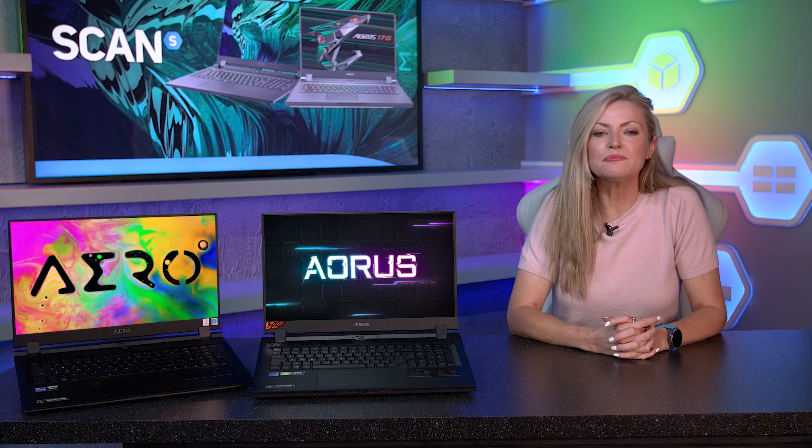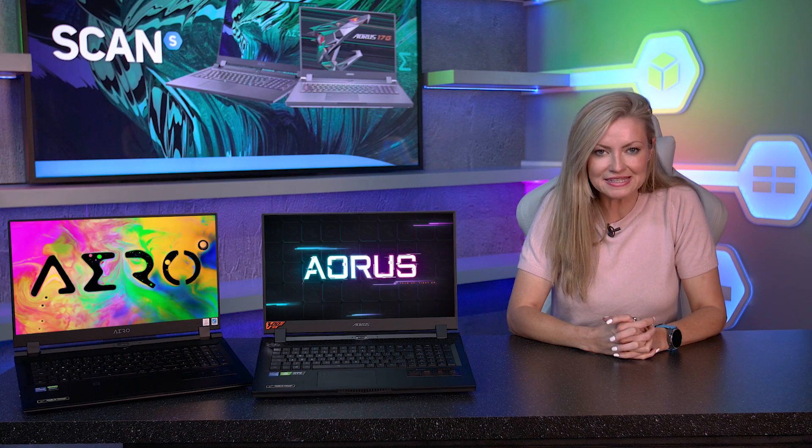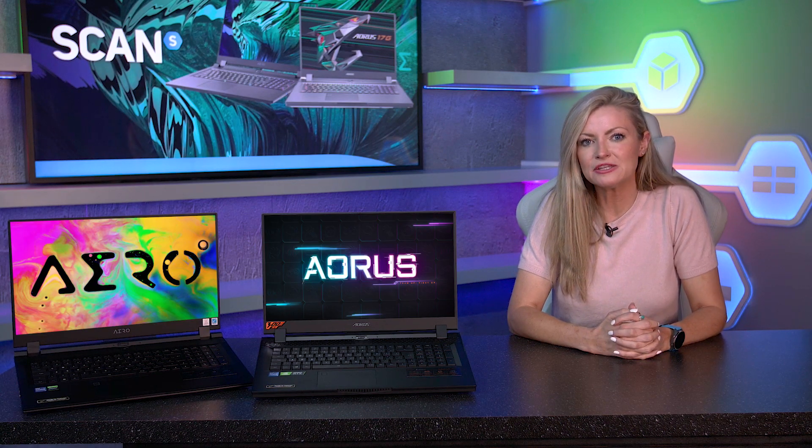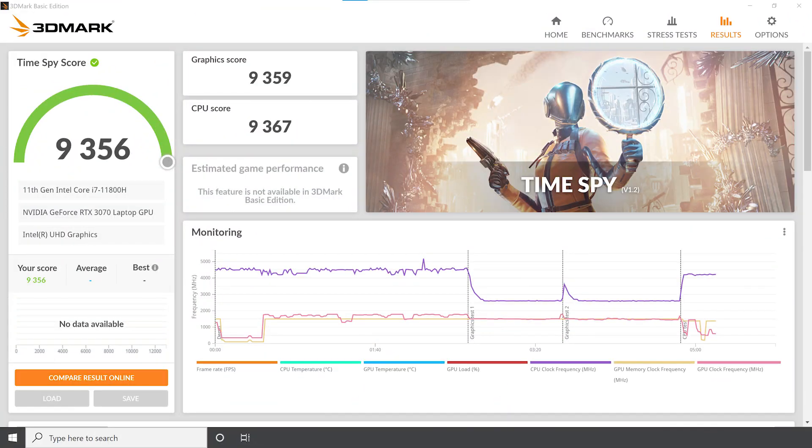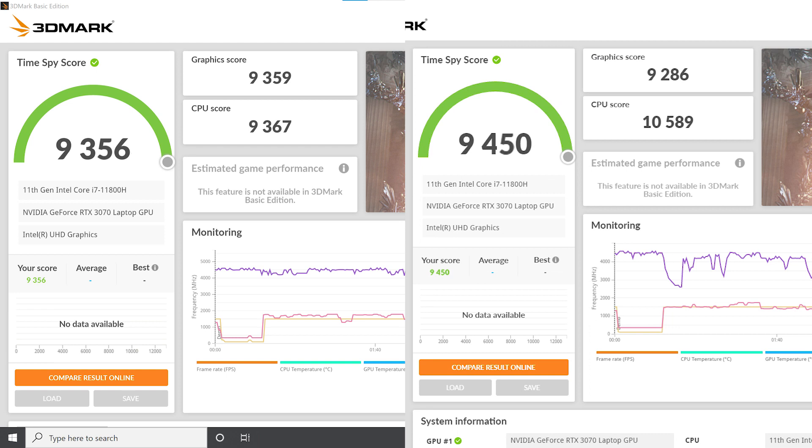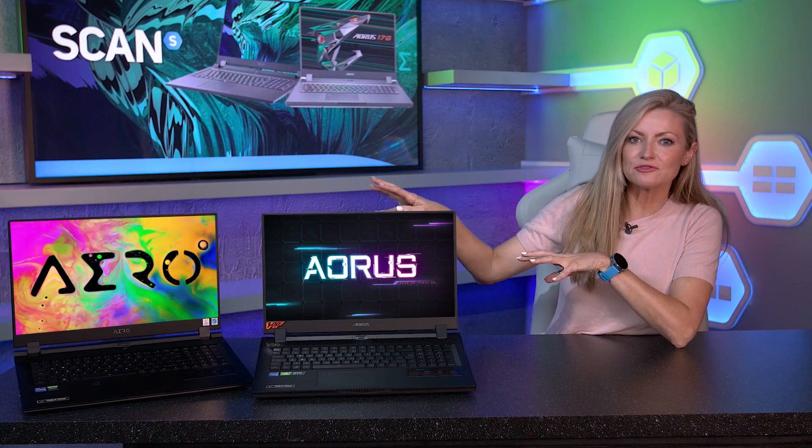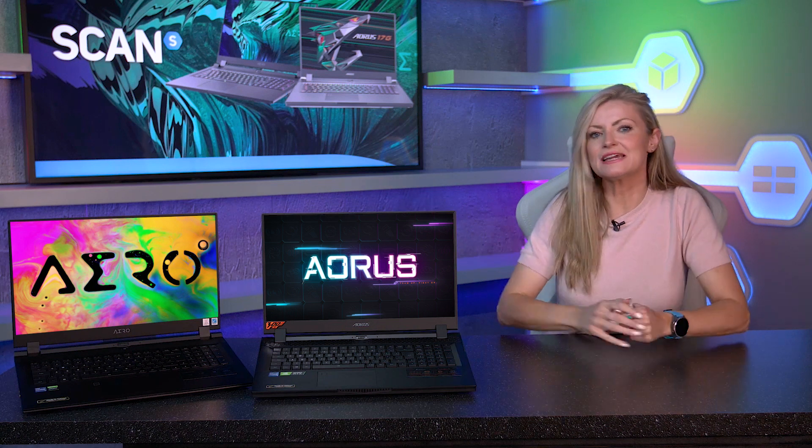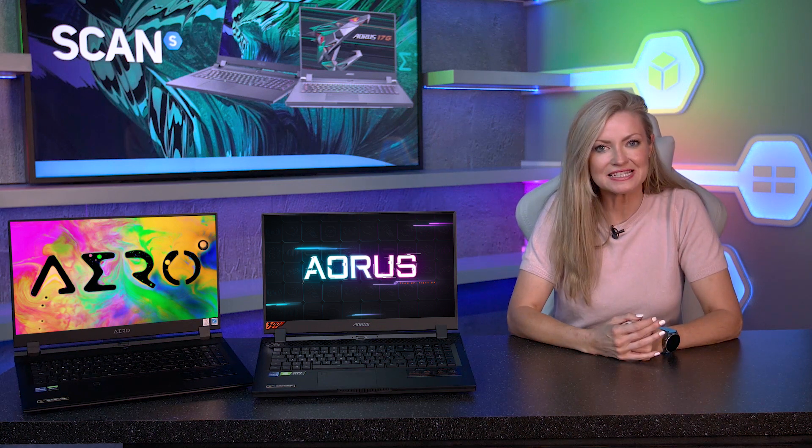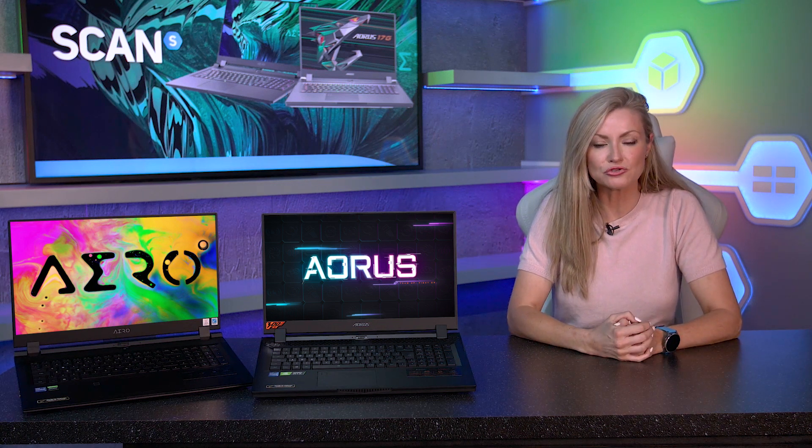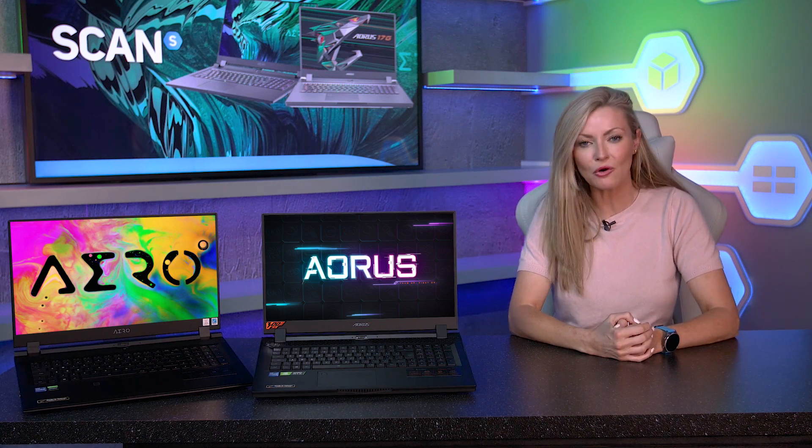We put them both through their paces with the 3DMark Time Spy benchmark and here are the results. The Aero 17 managed a respectable 9356, whilst the Aorus 17 managed to get 9450. So although these two laptops both feature the same hardware, the gaming laptop manages to get almost 100 points more.